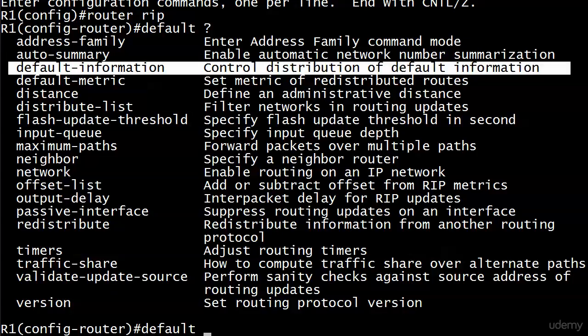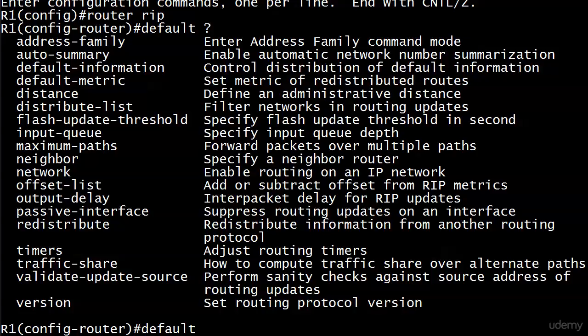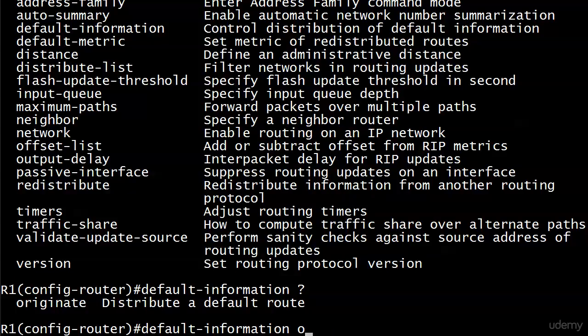And here's the definition: control distribution of default information. Wow, that's heavy. It doesn't make any sense. Well, I shouldn't say it doesn't make any sense, I should say that it's not terribly helpful. You know, sometimes iOS help just says here's what this command does, and then sometimes you get control of the distribution of default information. Well, thank you very much. Let's go ahead and see exactly what this command does because the only option I have with this is originate. So it's default-information originate, and it says distribute a default route.